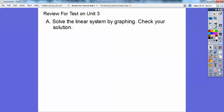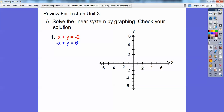Solve the linear system by graphing and check your solution. You're going to have some of these on here. So we're going to go ahead and graph these. I'll graph this one in red, I'll graph this one in blue, and then where they intersect is our answer. You'll have a handful of these. So when they're in this form, I like to do the zeros.